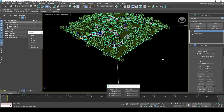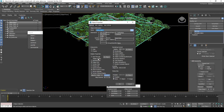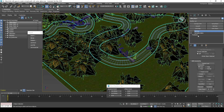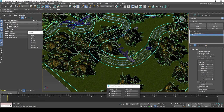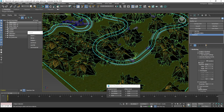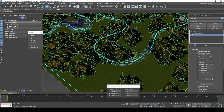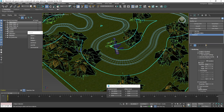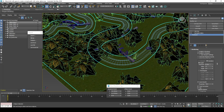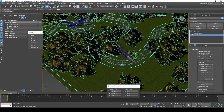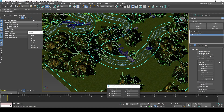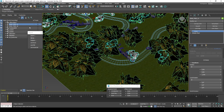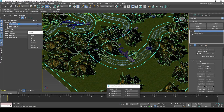Set to display as box in object properties. Bake the array modifier into separate instances.